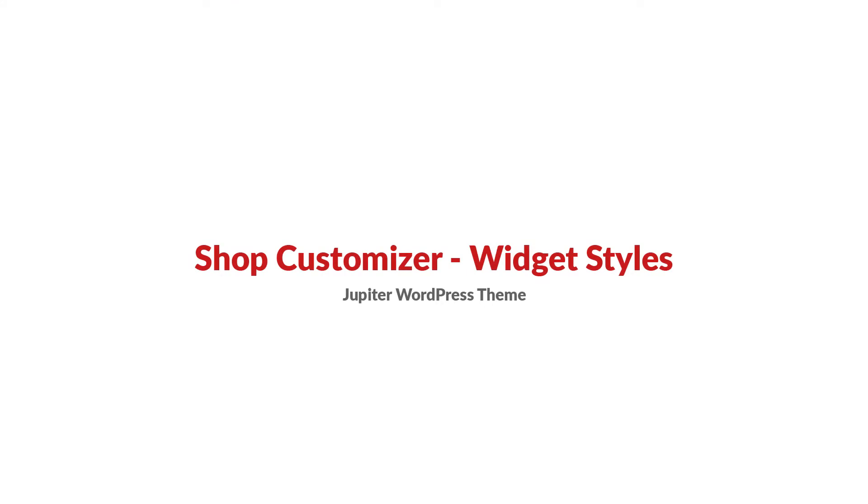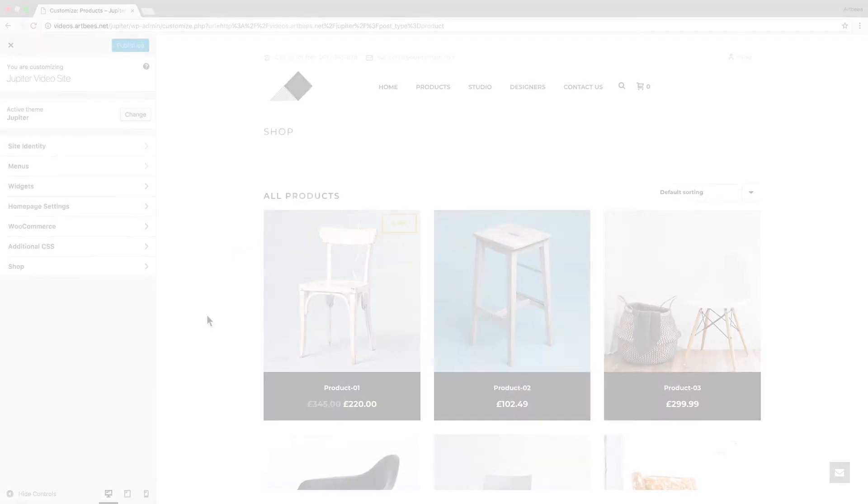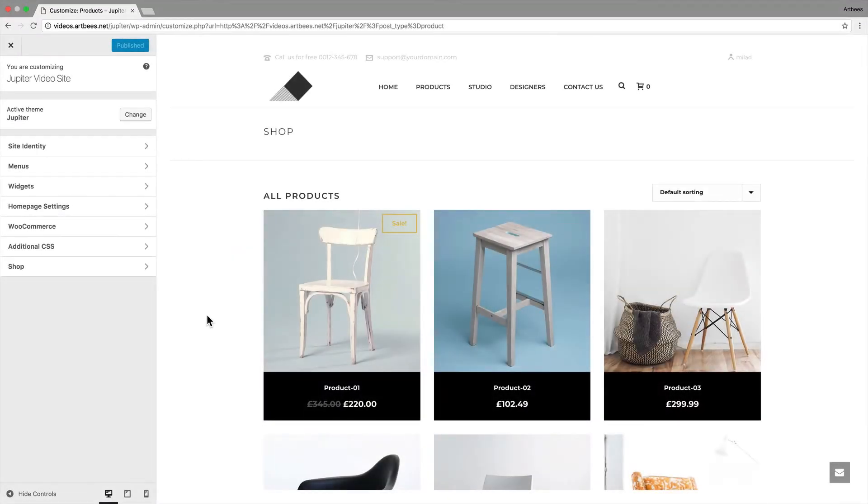Hi guys, welcome back to Shop Customizer video series. I'm Milad and this is video number 5, and we're going to talk about the widget styles.